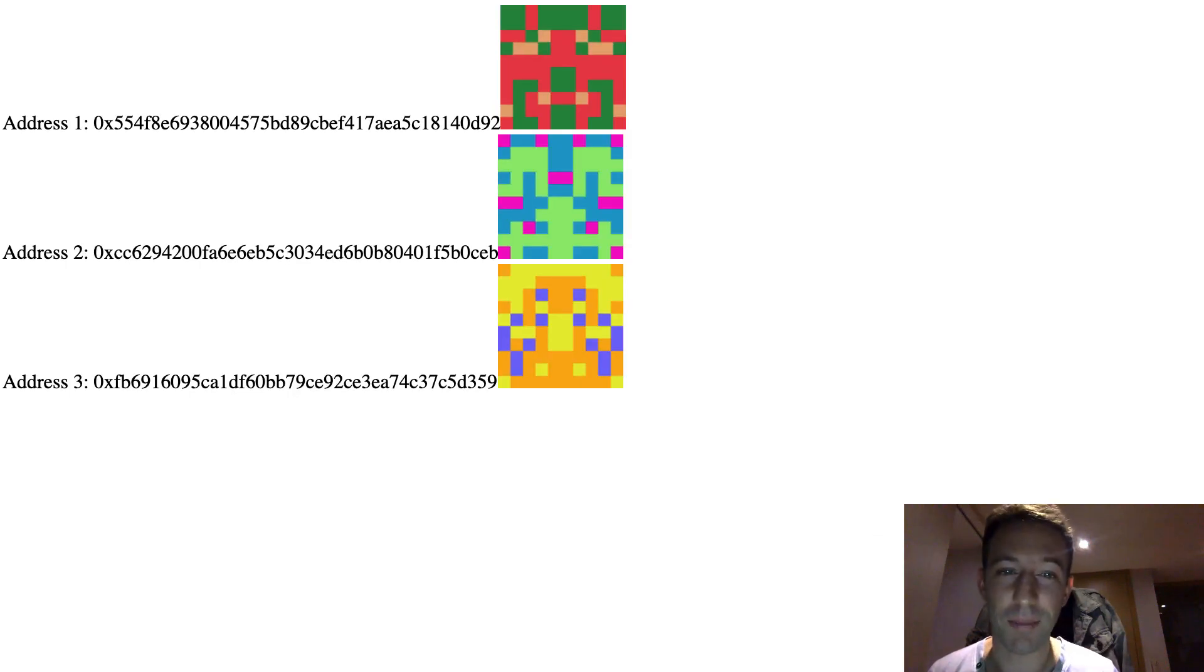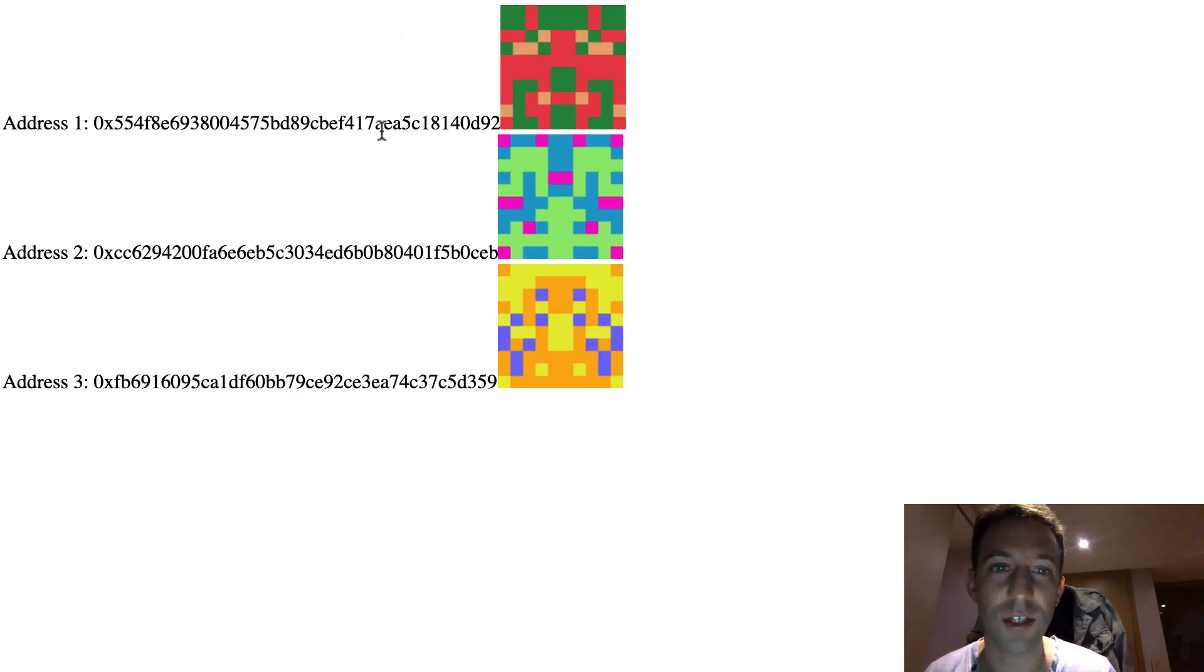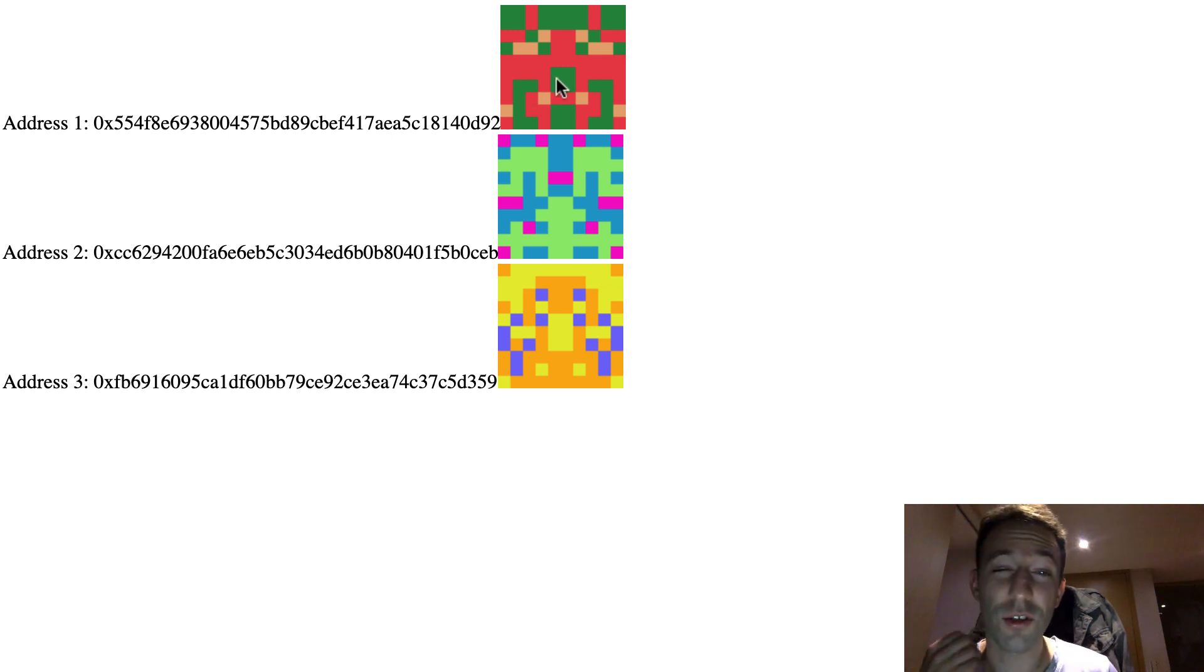In your decentralized application instead of just showing Ethereum addresses to your user you can put next to them their blockies so that the UI of your DAB is more user-friendly.